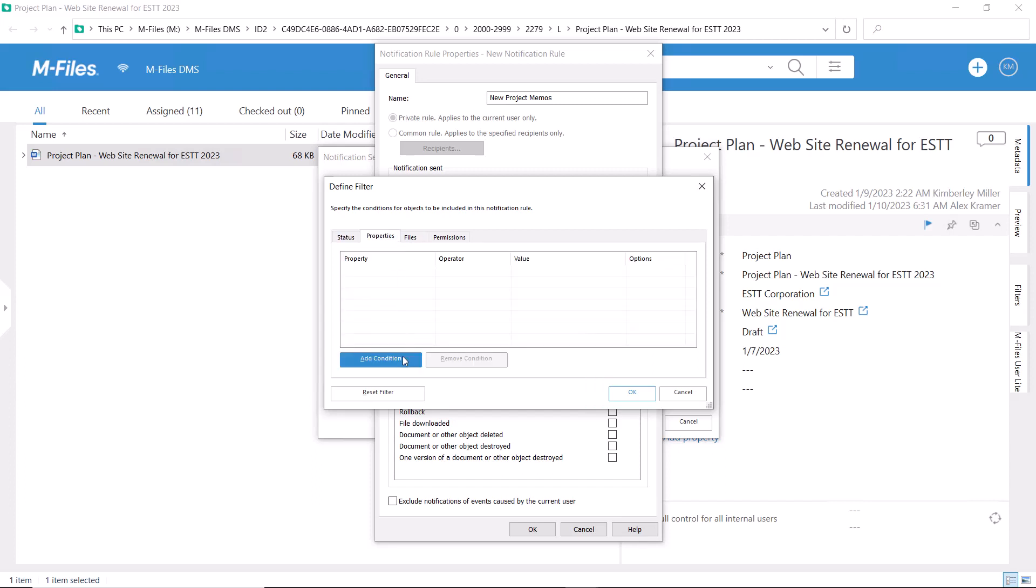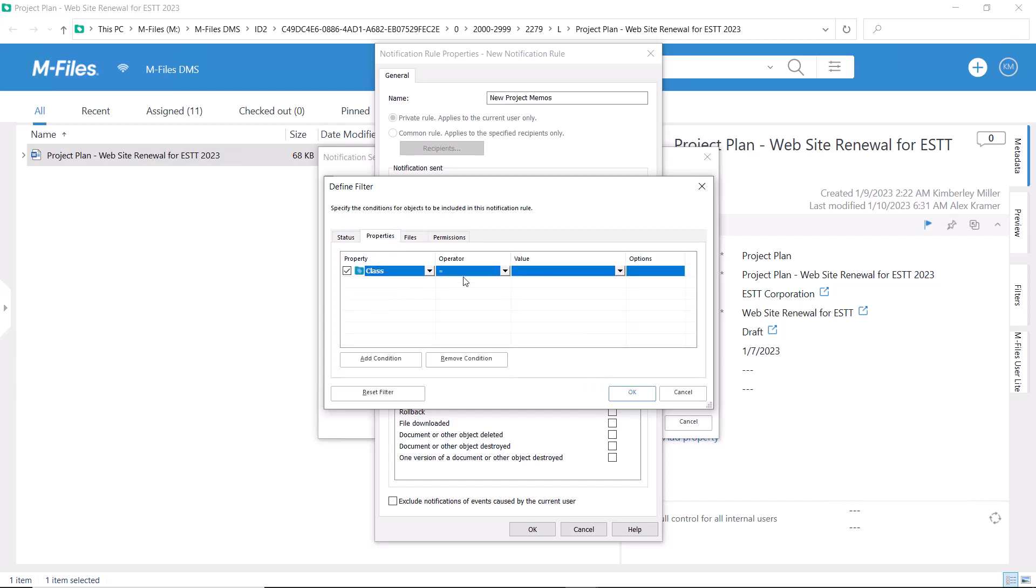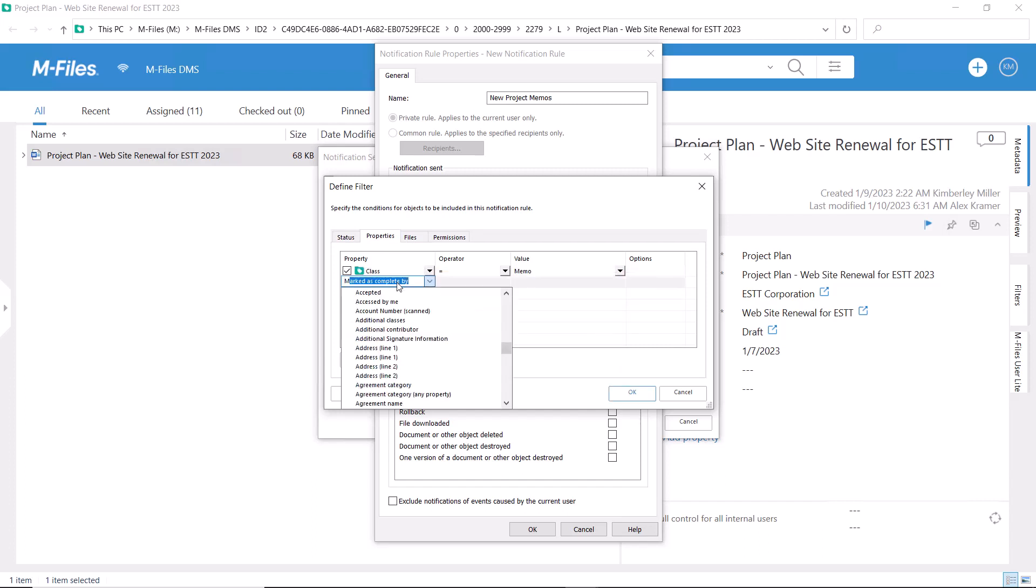This might already look familiar if you have been playing around with the M-Files search options or creating your own views.